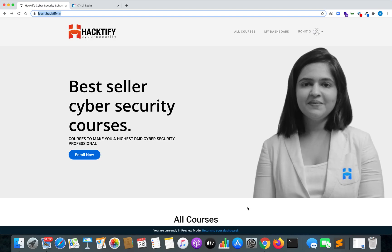Hello everyone and welcome. My name is Rohit Gautam and today we are going to discuss the Hacktify internship opportunity. Since my last live stream, I told you guys about our internship program.